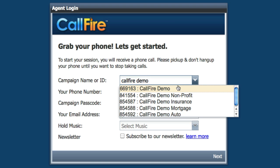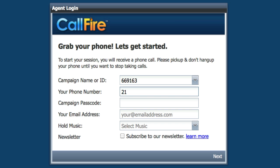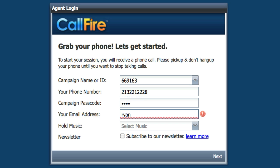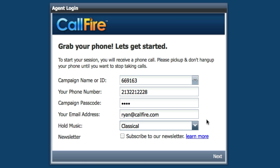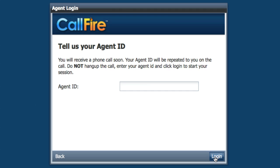I'll show you a demo campaign you can log into to simulate the process of running CallFire's autodialer. The name is CallFire Demo. You'll type in the phone number for the phone you want to speak on during the campaign — this can be any type of phone. You'll type in the campaign passcode, which you specify when you create the campaign; the passcode for this demo campaign is 'demo', all lowercase, D-E-M-O. You'll type in your email address and choose the hold music — the music you'll hear while CallFire is dialing. After filling this out, click on Next and you'll receive a call from CallFire right away. When you pick up, a recorded voice will read you an agent ID number to input on screen.